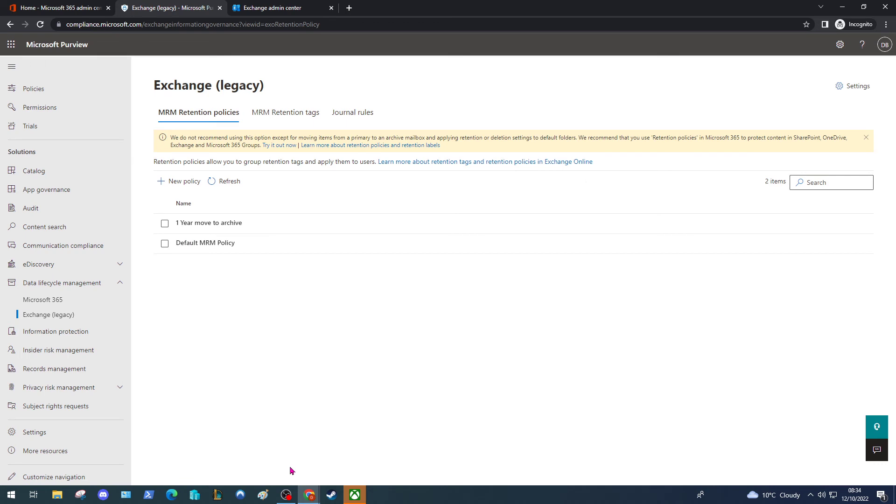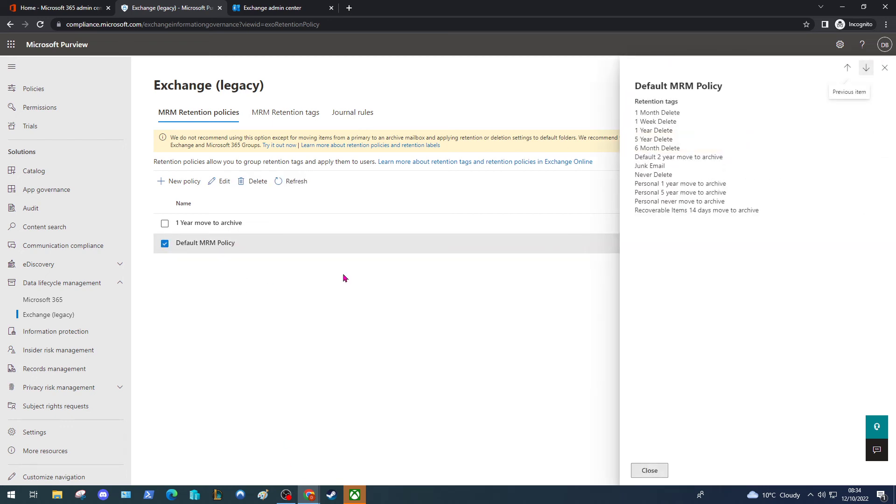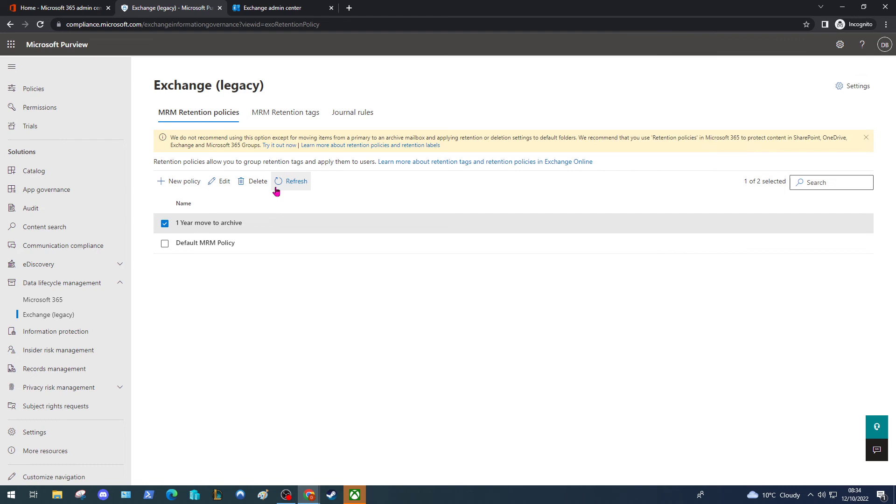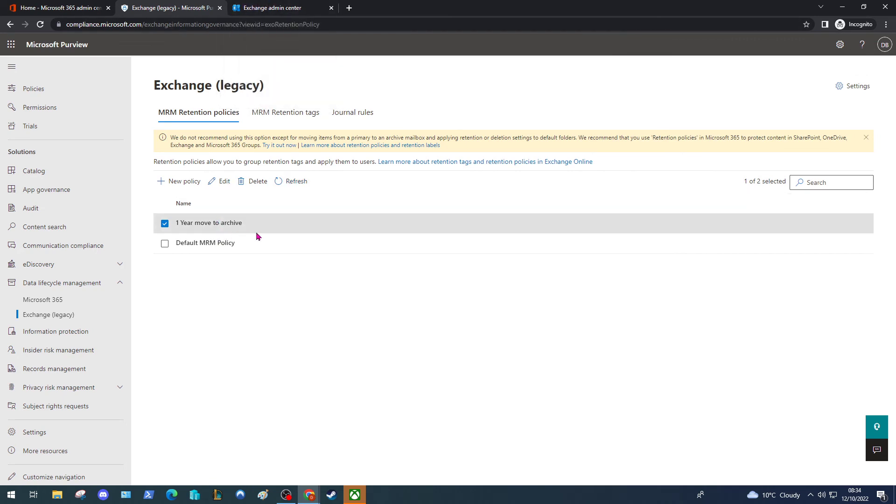There we have it, we've created our policy. When you enable an online archive for a user, they by default get applied this policy here which moves items older than two years to the archive. Because we're changing that, we want to apply this one year move to archive. I'm going to show you now how to change the policy that applies to the user.